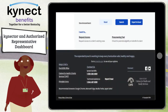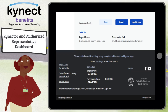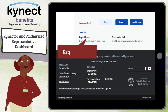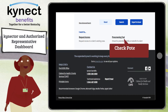Lastly, at the bottom of the Connector and Authorized Representative Dashboard is the I Want To section that displays hyperlinks for common connector and authorized representative actions. Some examples include requesting access to a client's existing case or checking for potential eligibility on behalf of a resident.